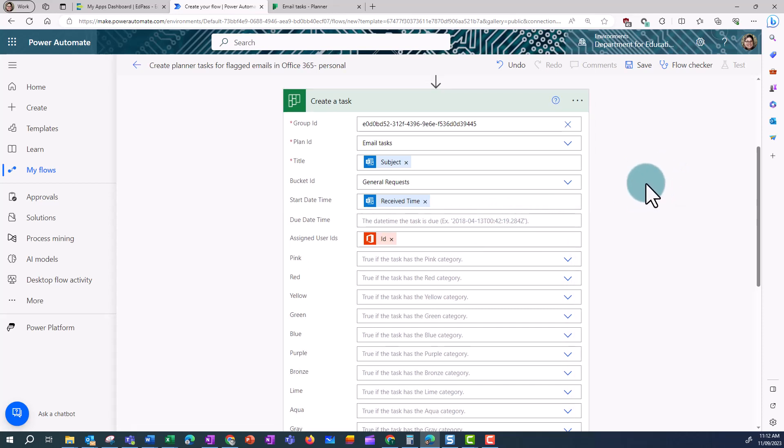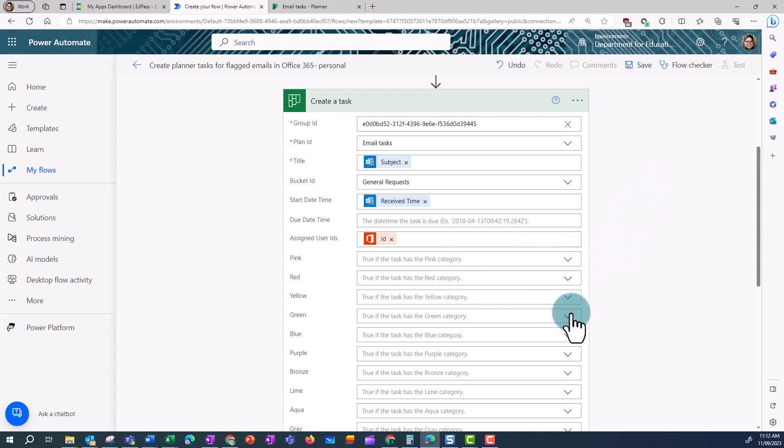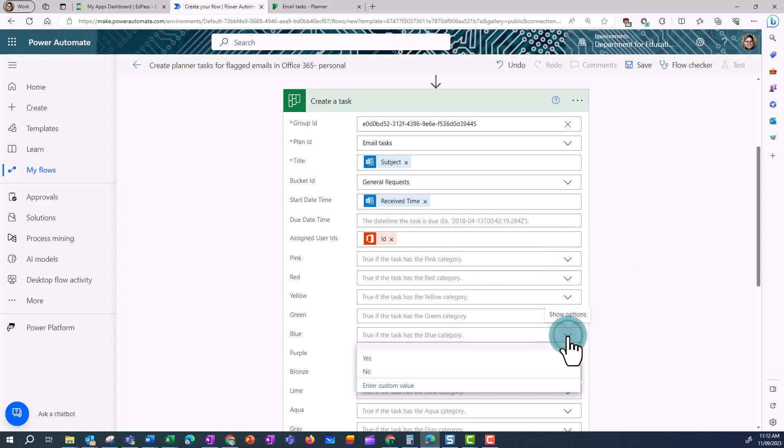And I can put in a due date if I'd like. This one is being assigned to me, so that's what that ID is in there, but you could assign it to different people.